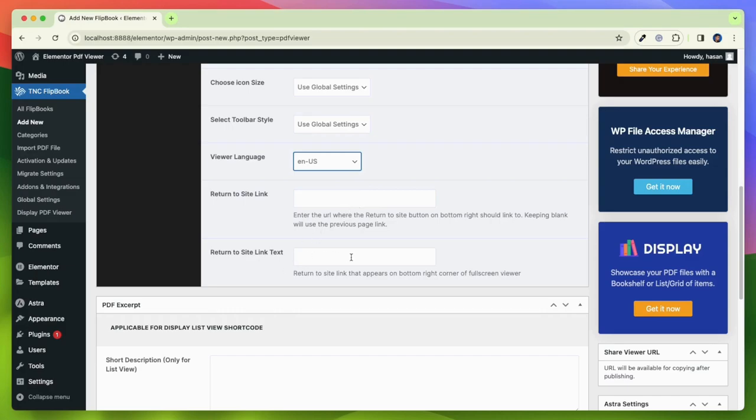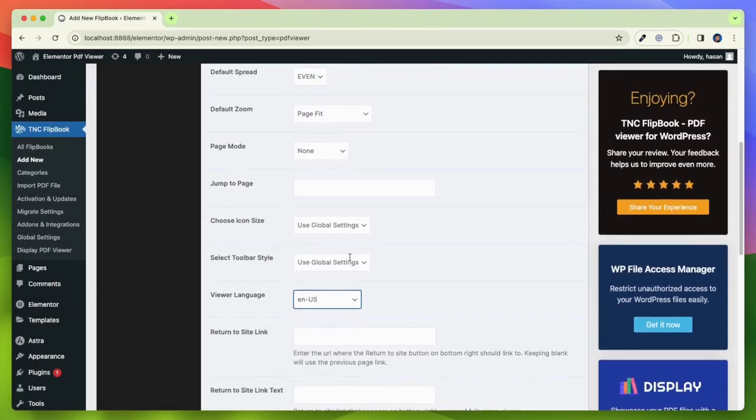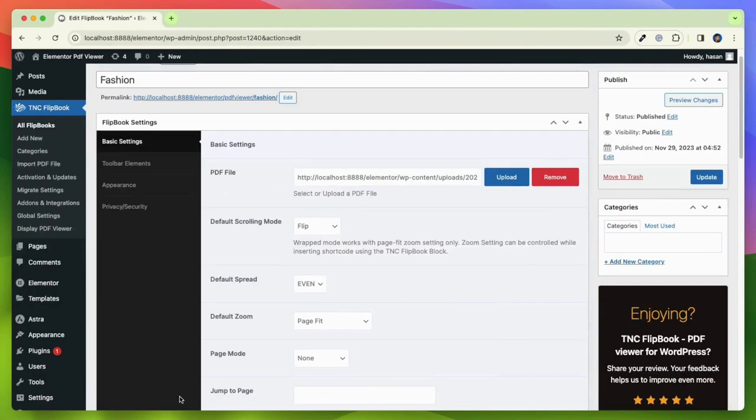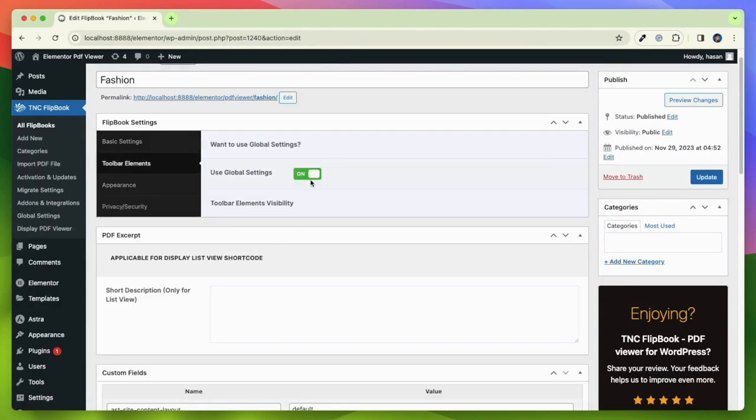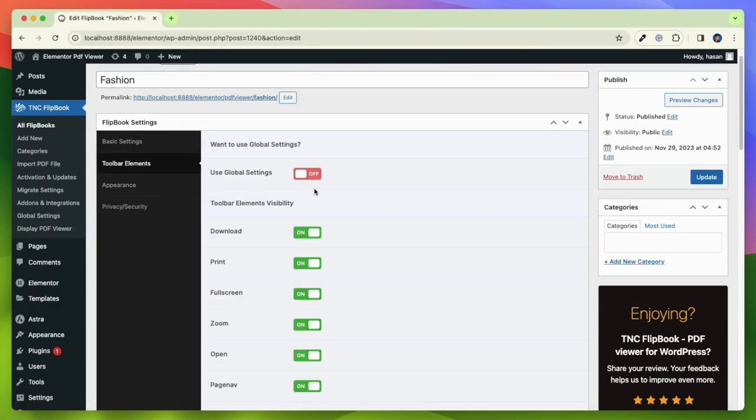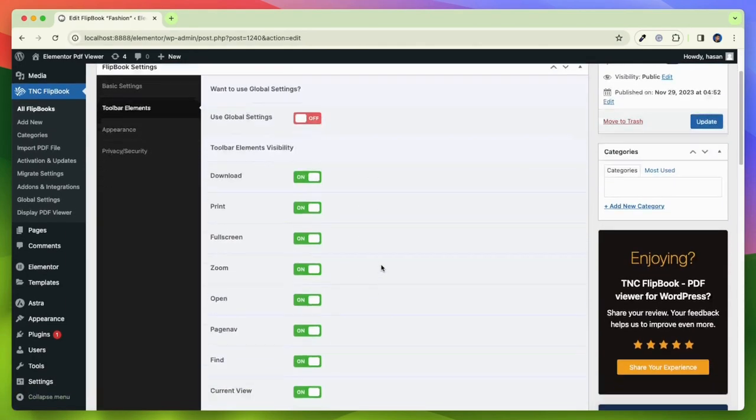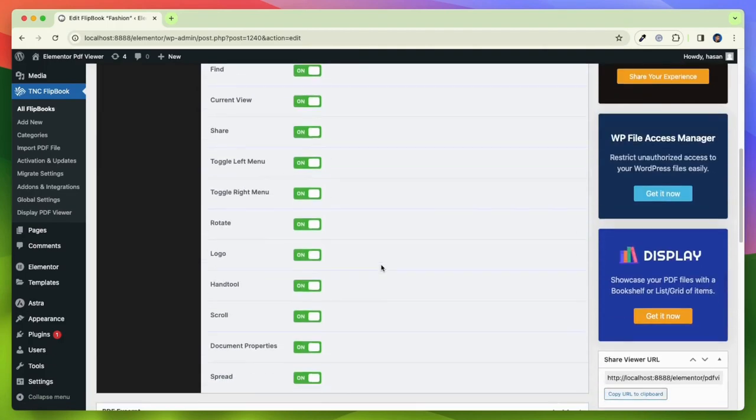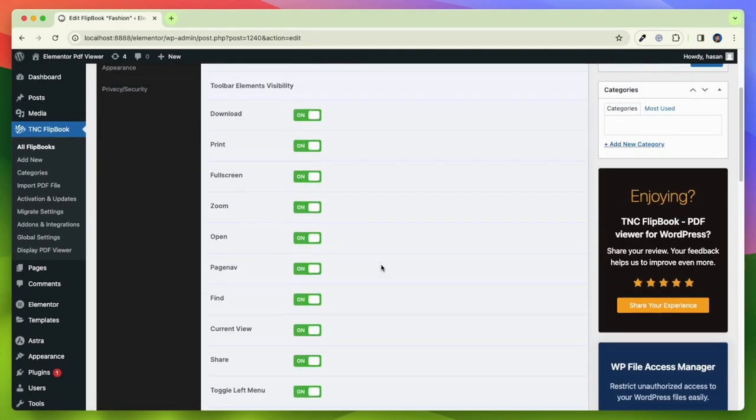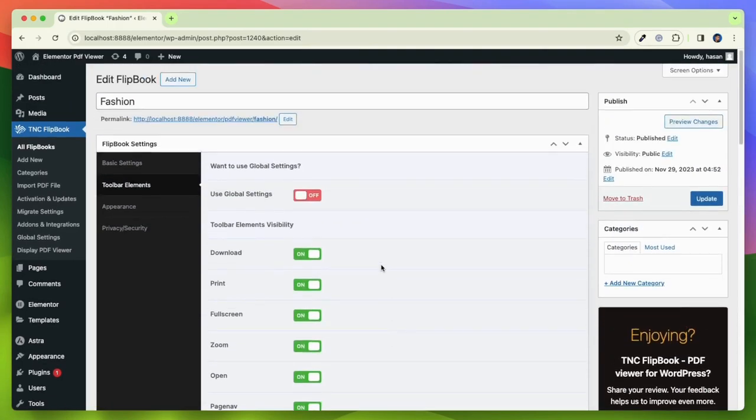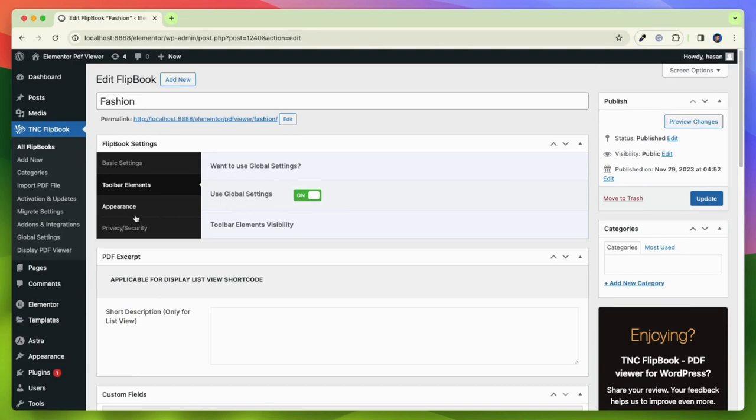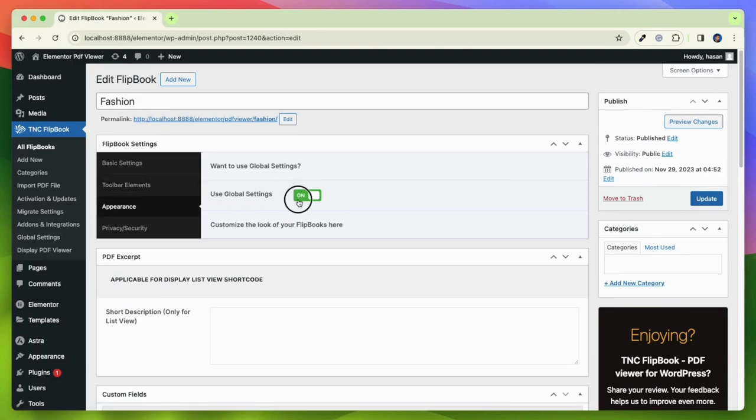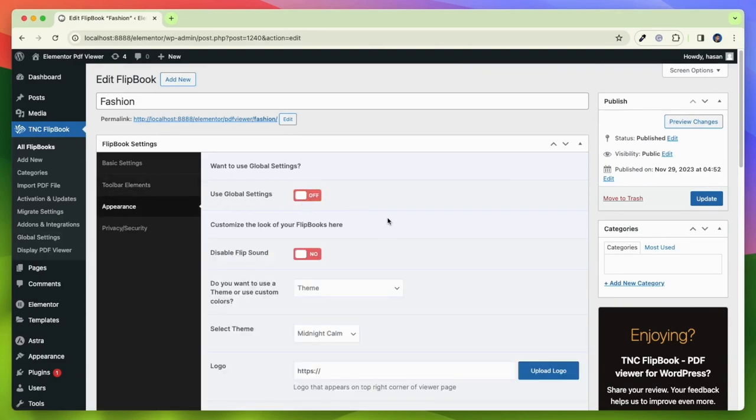Return to the site link text. The next option is the toolbar element. If you'd like to customize it, please turn off global settings. This option is enabled by default. You can customize these toolbar elements according to your needs. Then we will move on to the appearance tab.